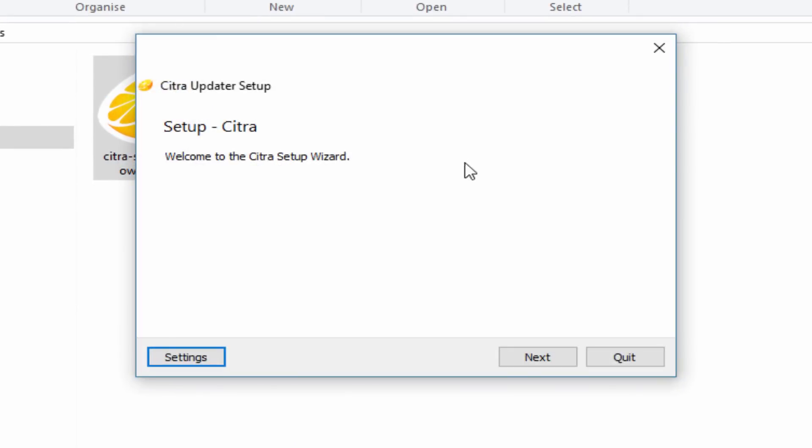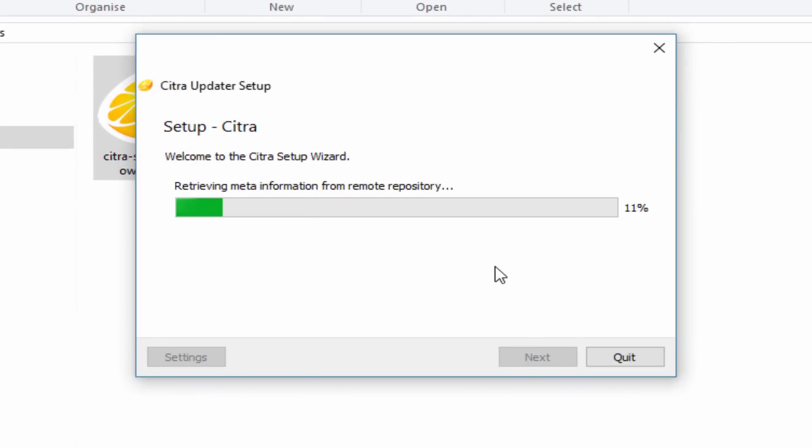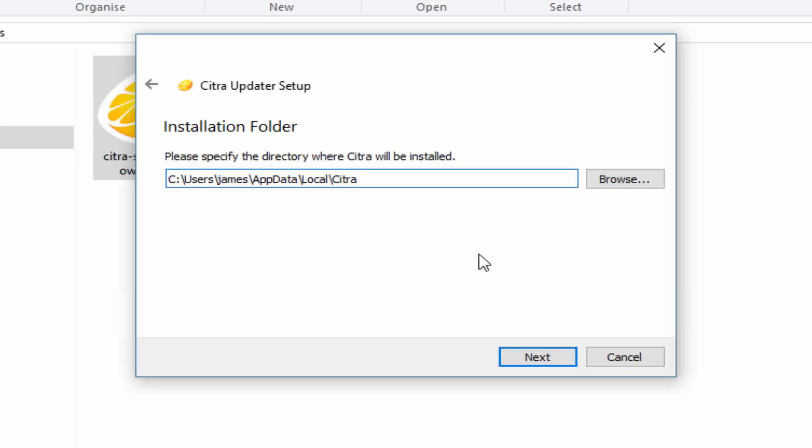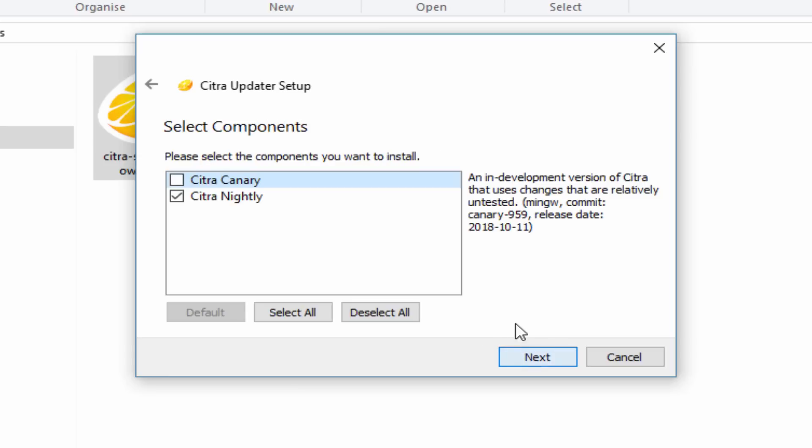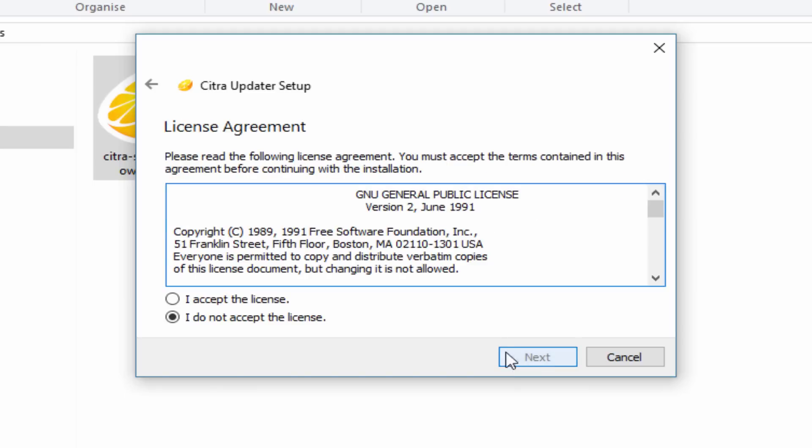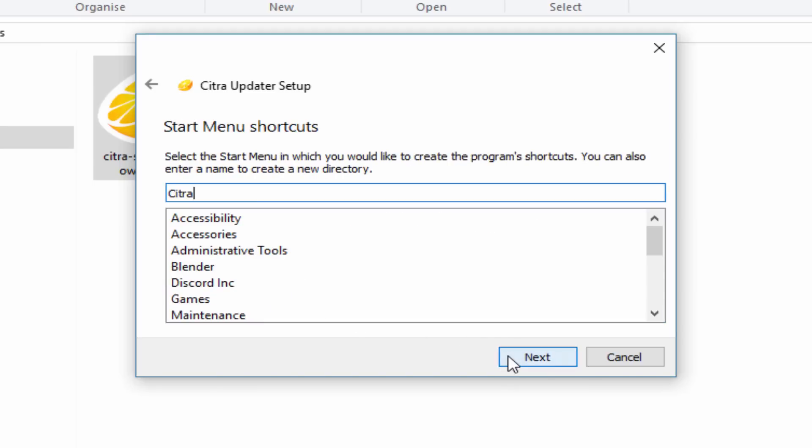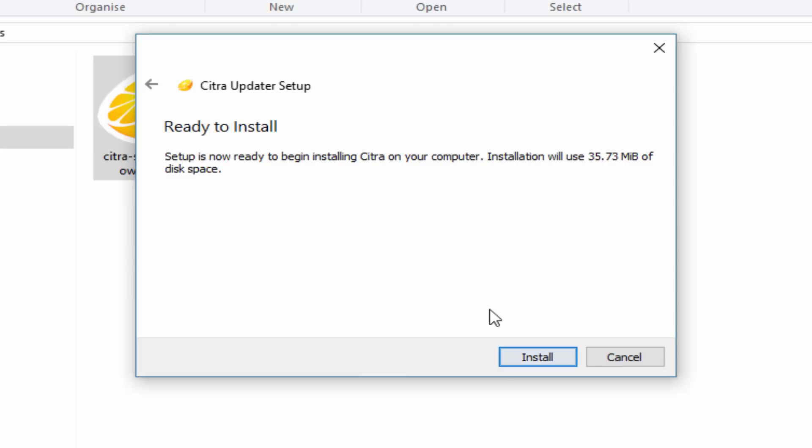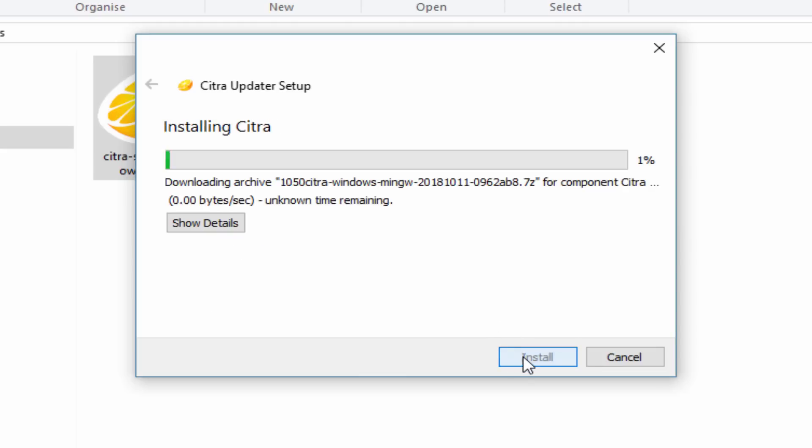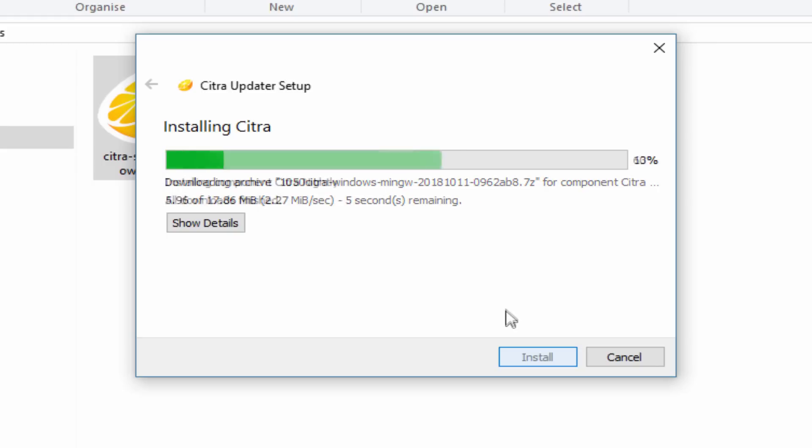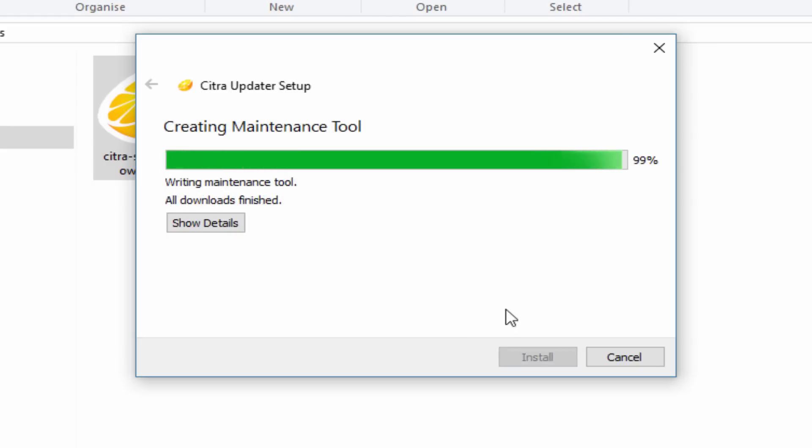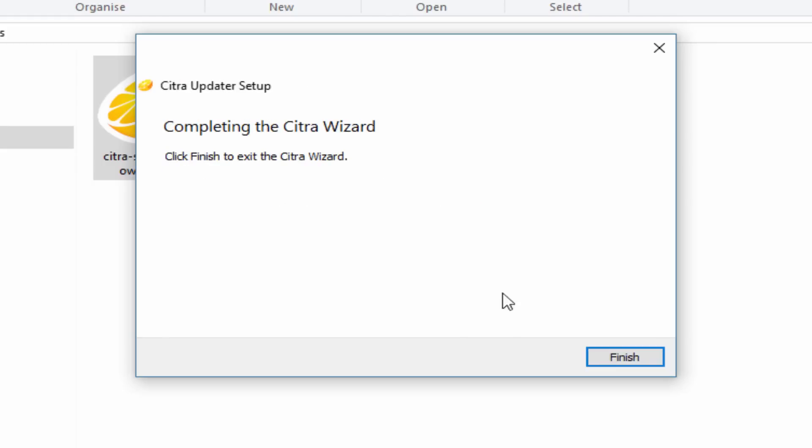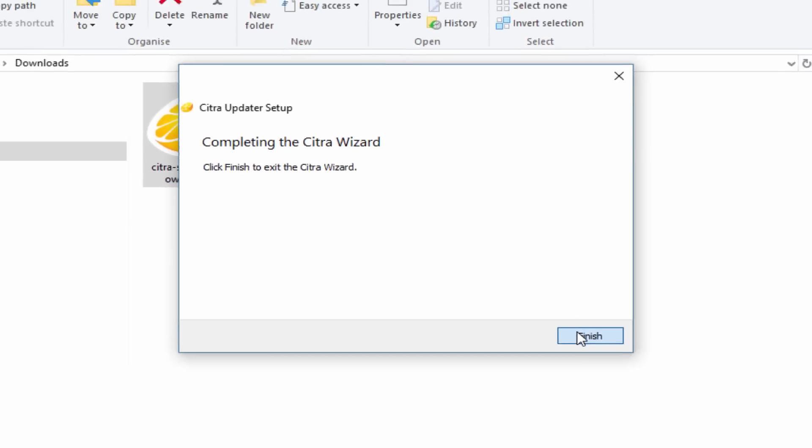Just click on next for the setup. Now it's going to start installing. This is where you will choose the installation folder. I'm going to leave it as default and click next. Make sure Citra Nightly is ticked and click next. Accept the license and click next again. Next again and now you can click install. It's a very lightweight program and once it's finished you can click on the finish button.